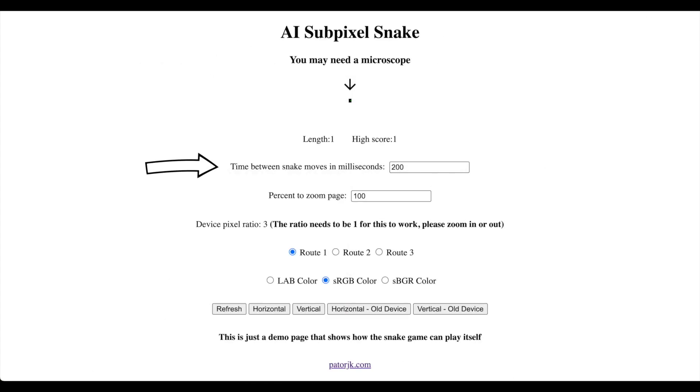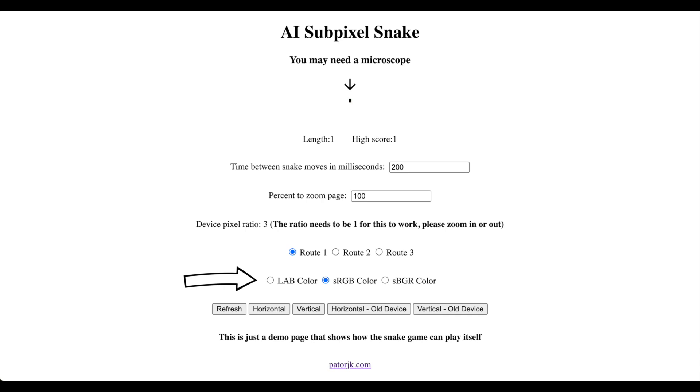Here you can see I control the speed of the snake, the zoom level of the page, the route the snake takes, the colors used for the subpixels, and the game orientation.